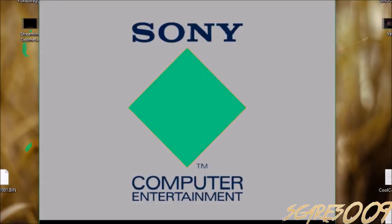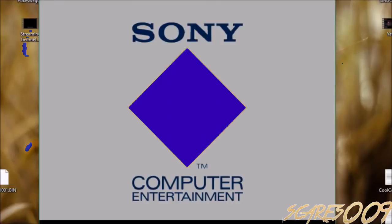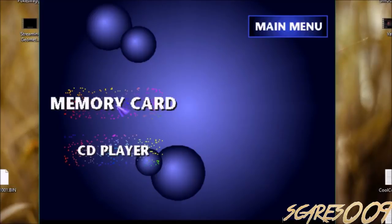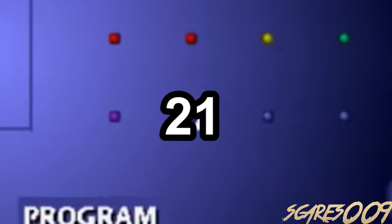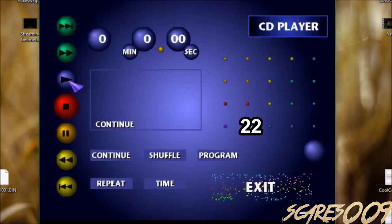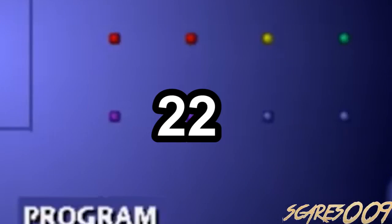Mmm, the yellow square. Oh, more confetti. 21! 22!